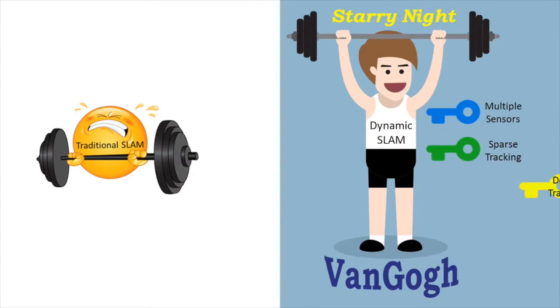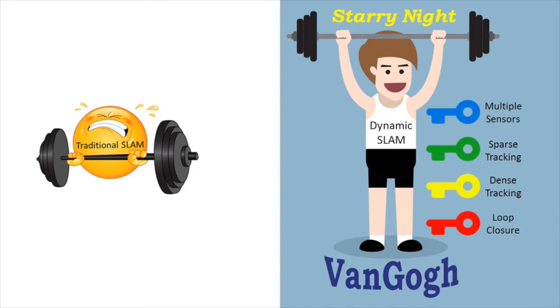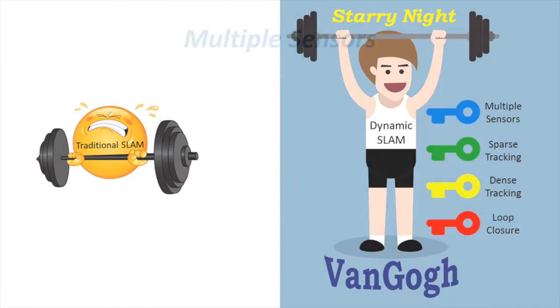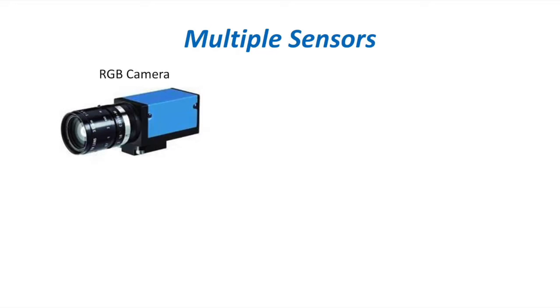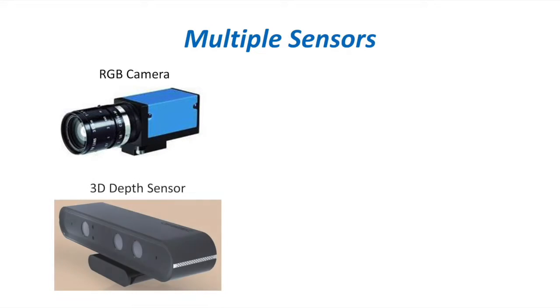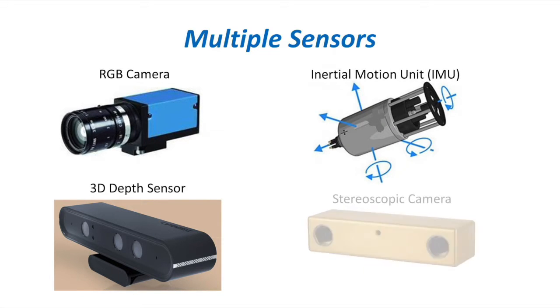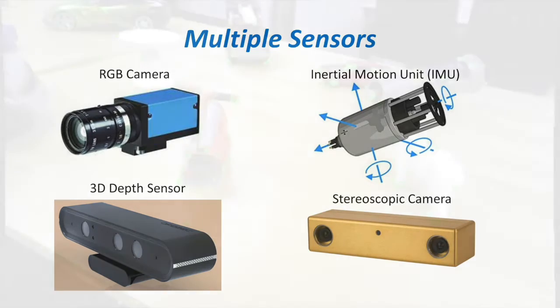Dynamic SLAM employs a number of key techniques. To start with, our Dynamic SLAM takes full advantage of multiple sensor inputs, including RGB cameras, 3D depth sensors, inertial motion units, and stereoscopic cameras.